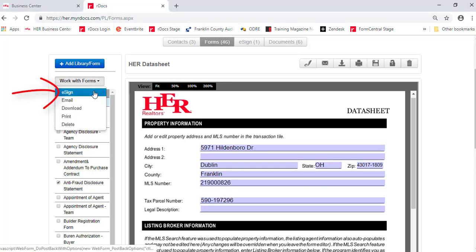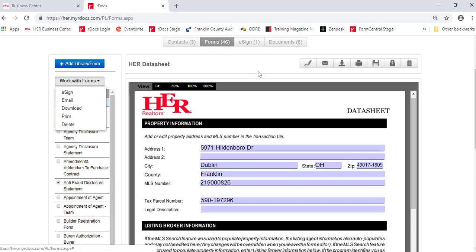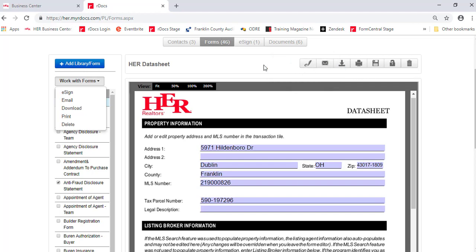Choose the eSign command from the menu, Work with Forms or Work with Documents, or the individual eSign icon located above the Forms edit box or to the right of the document name in the Documents area.